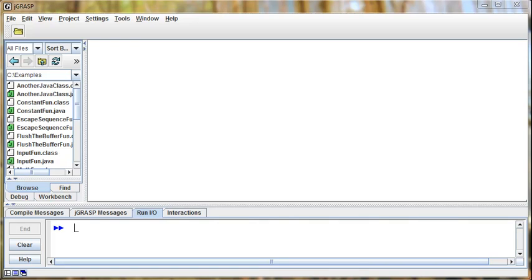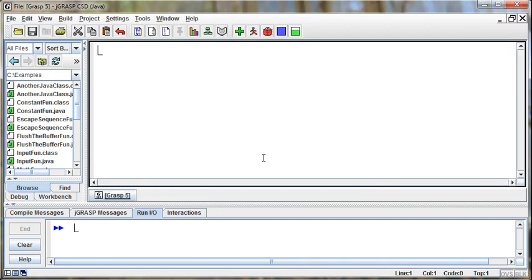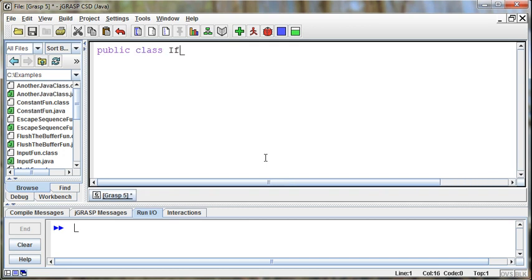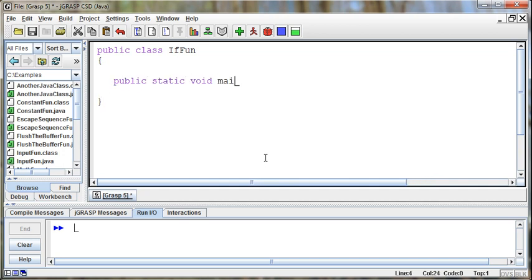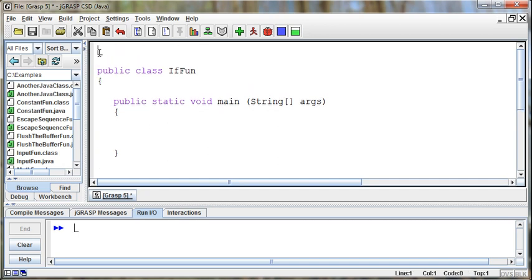We're now going to talk about conditional statements. The first type of conditional statement we'll talk about is something called an if statement. I'll go ahead and create a new class here, if fun, public static void main string args. For this particular program, I am going to want user input, so I'll go up and import the java.util.scanner class.